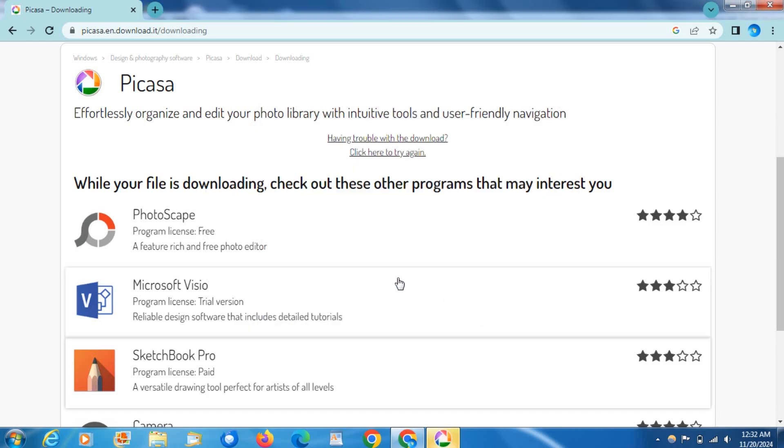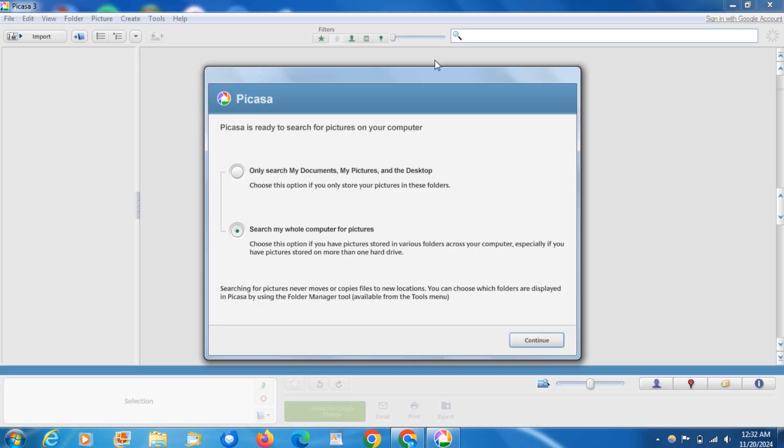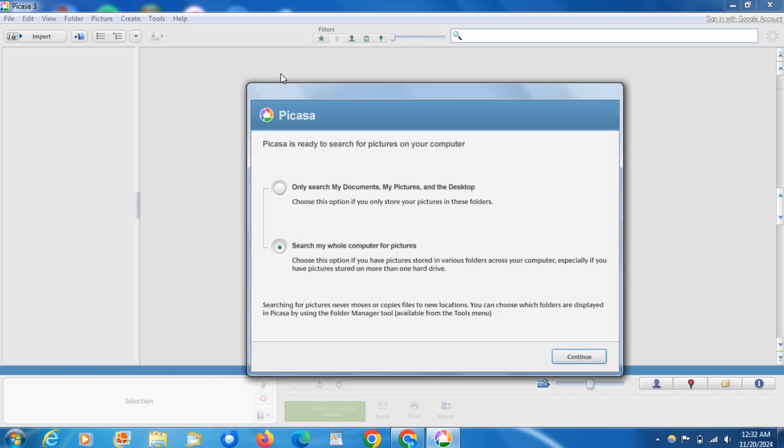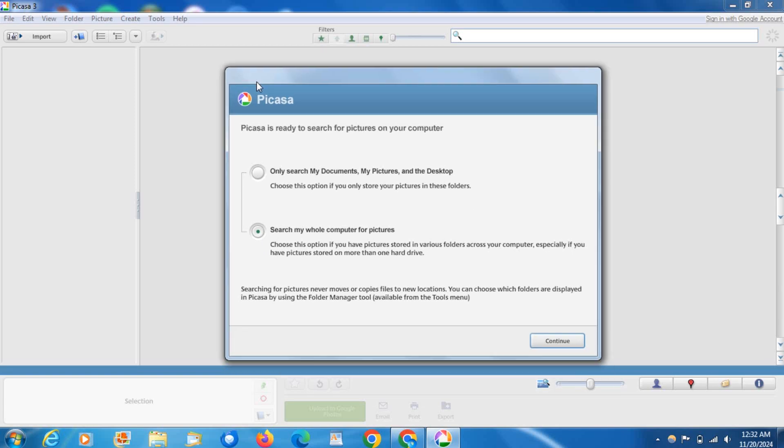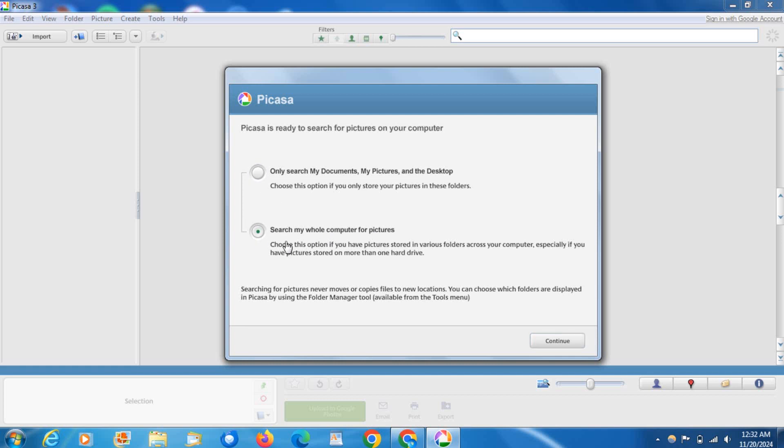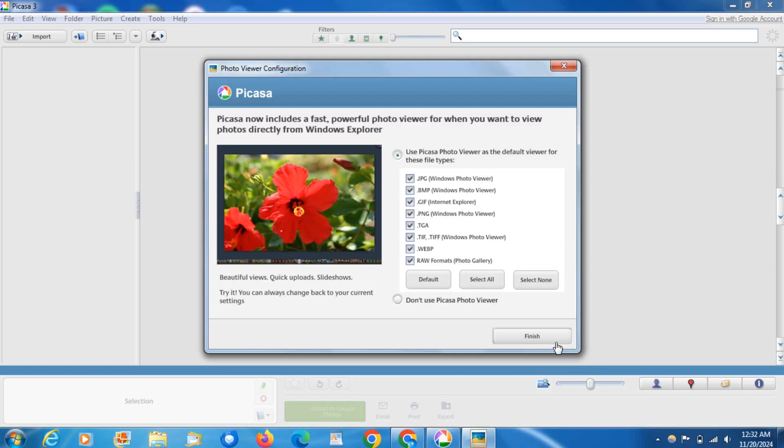It'll just then load up Picasa for you. And now we are in Picasa. So it'll give you this menu here. If you have a bunch of photos on your computer I would not recommend doing this now, if you have time then go ahead and do this. And if you do this one you can select a specific one. I'm just going to go ahead and press search my whole computer and go ahead and click continue.